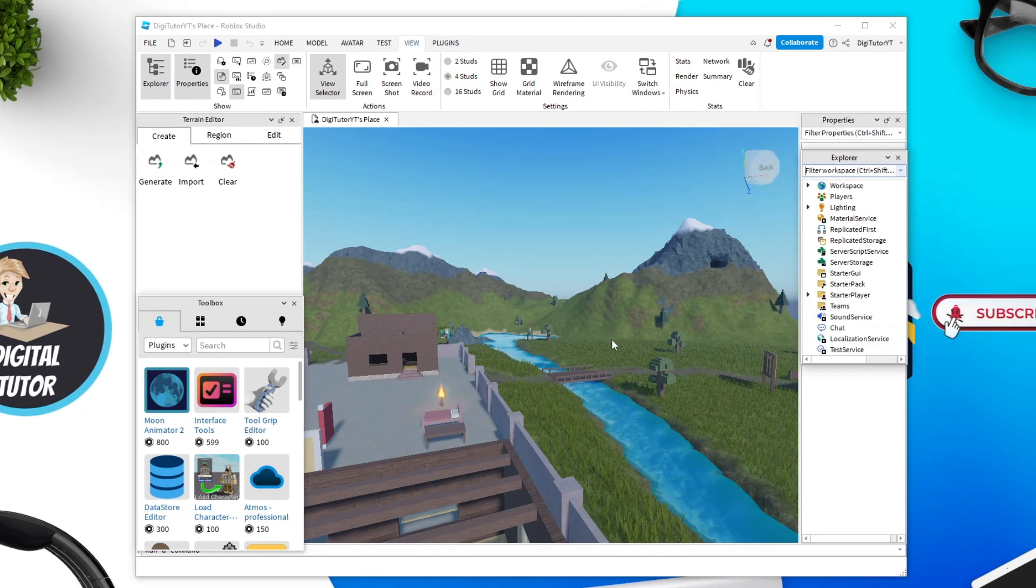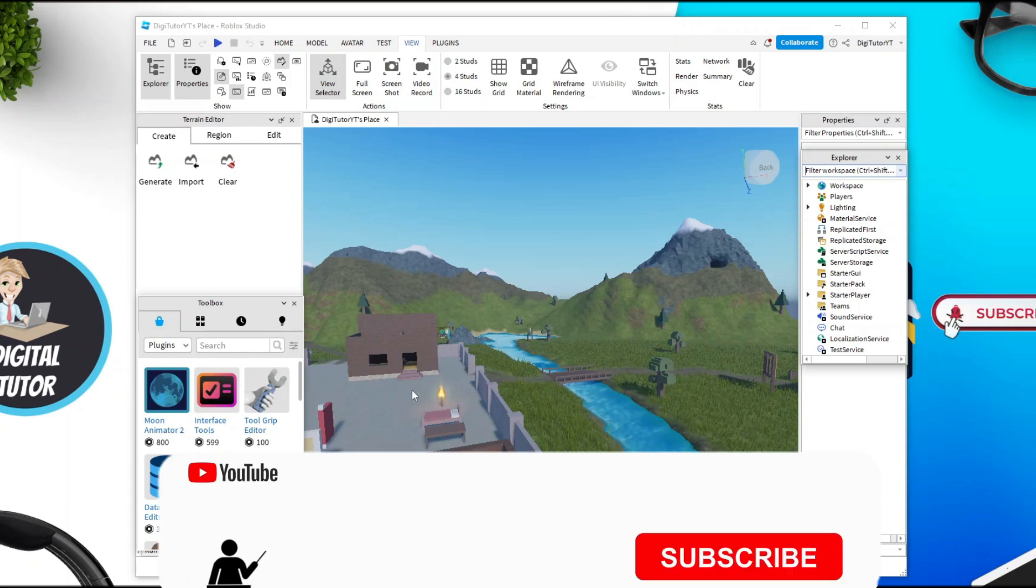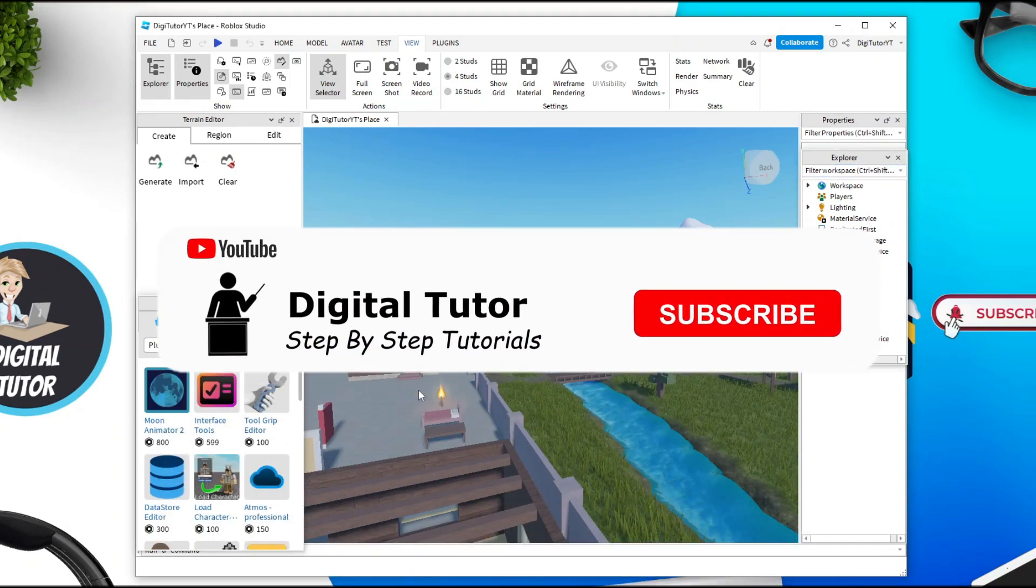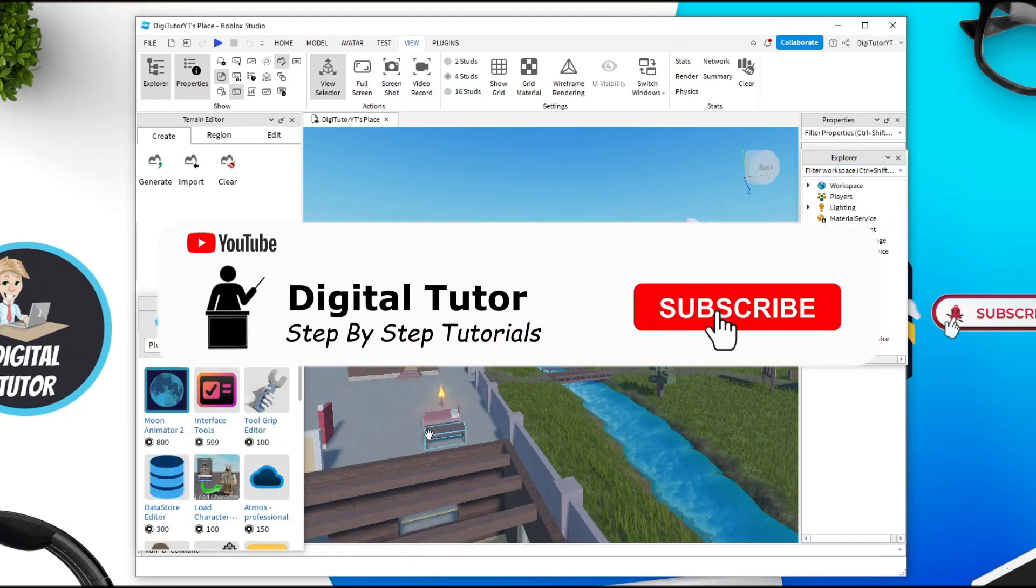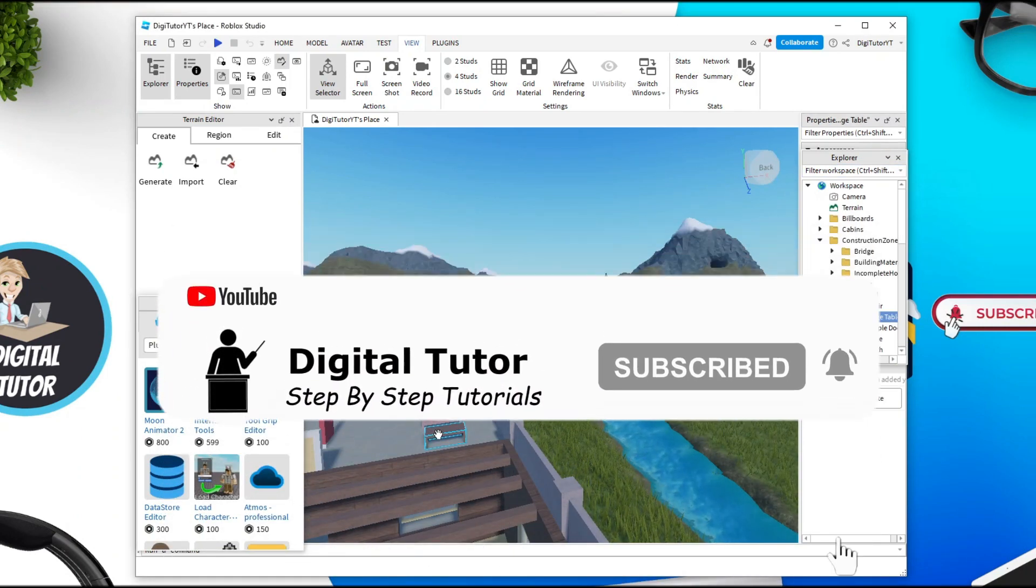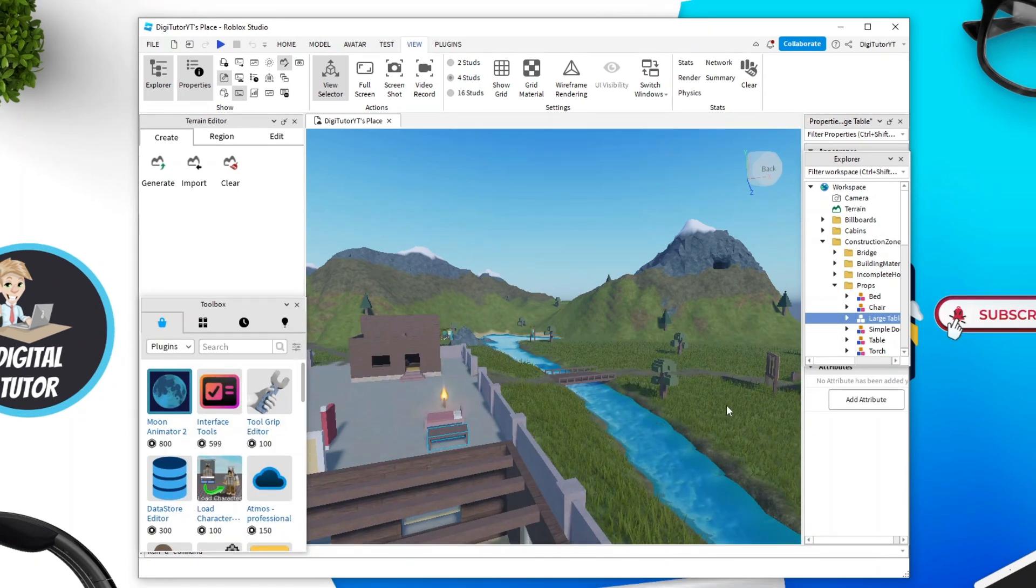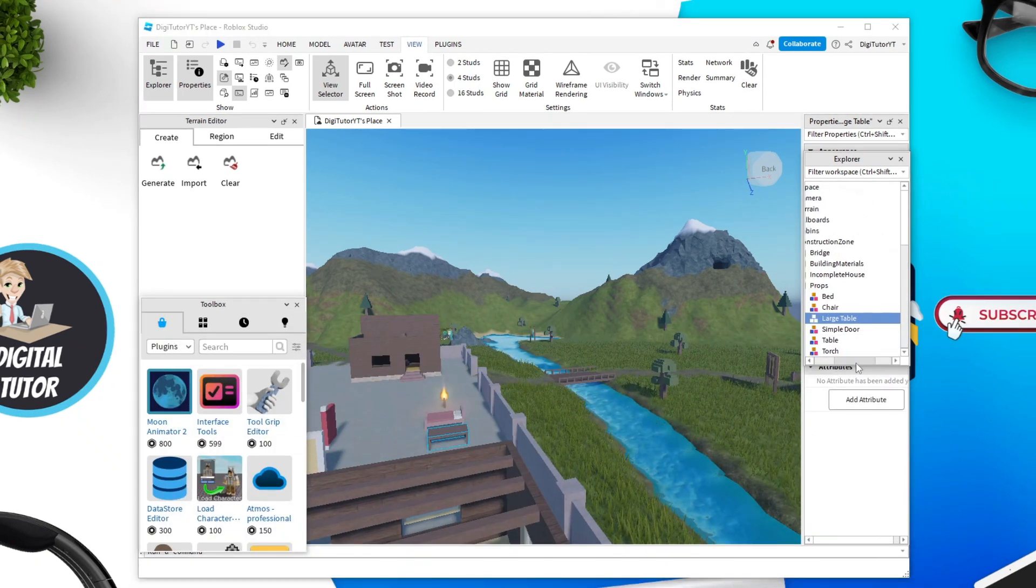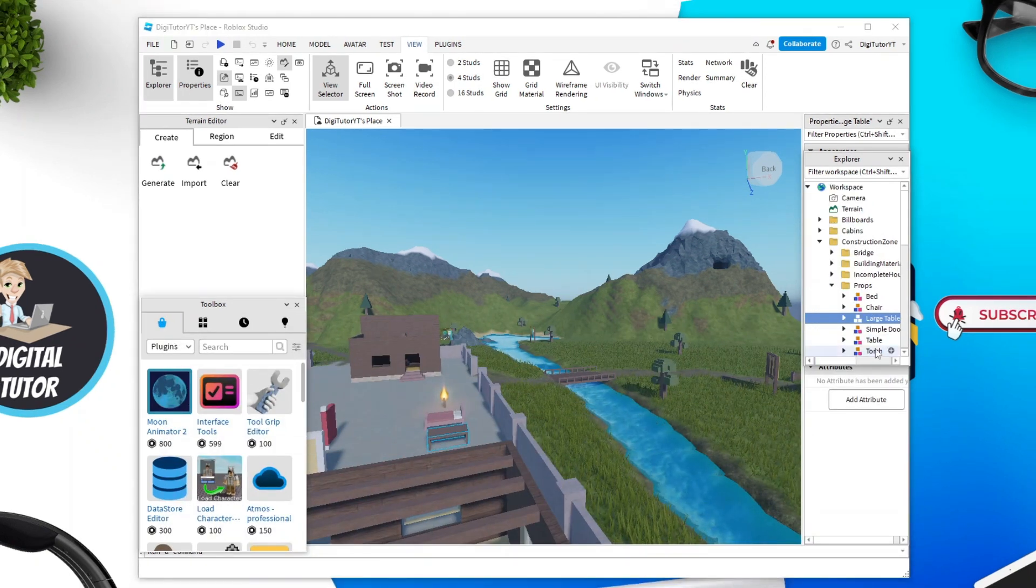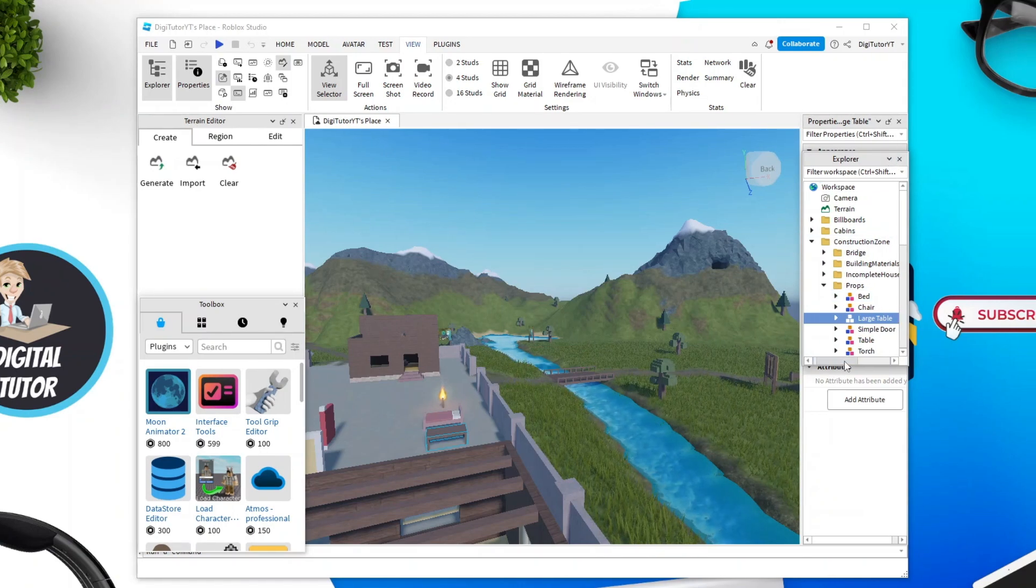Once that's open, all you want to do is select any of the objects in your world which you want to export. In this example I'm just going to select this bench here, this table, and you'll see once I've selected that, this is actually highlighted in the explorer menu on the right hand side.